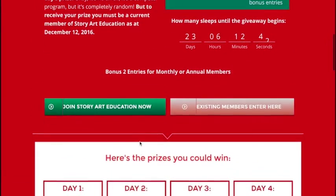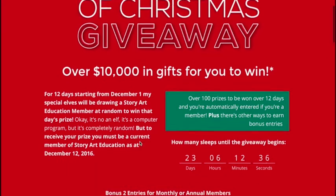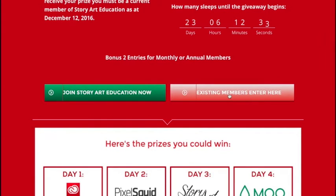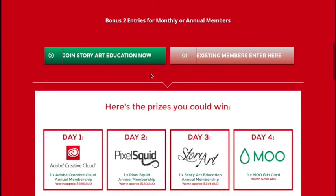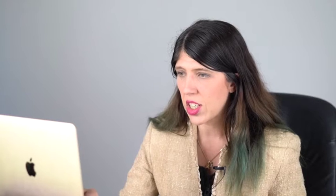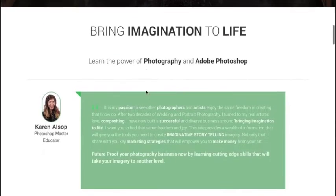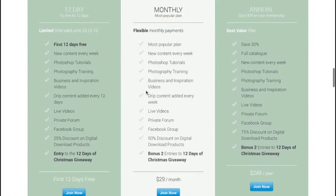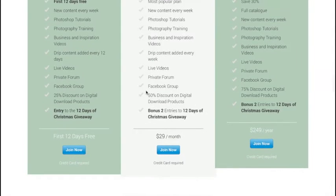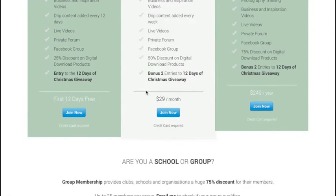Now, the how to enter: if you're an existing StoryArt member and you already have a membership, you just need to click on this button here and that will take you to the entry page. If you don't have an existing StoryArt membership, you can join now by clicking 'Join StoryArt Education Now.' Remember, to be in the running for this competition, you do need to make sure you're a current member at the time that it's drawn.